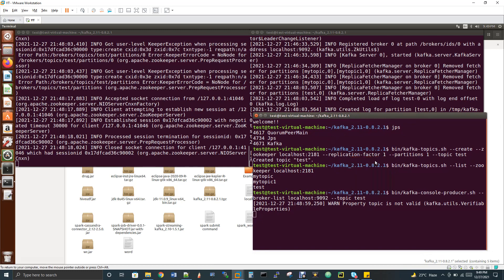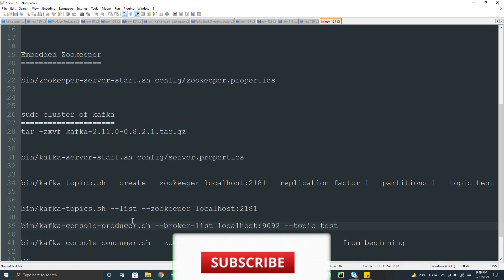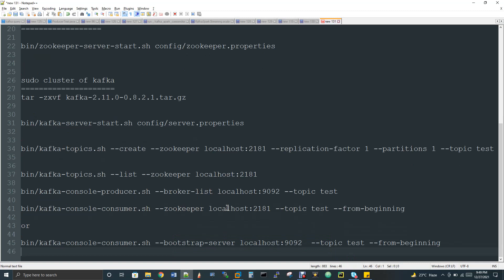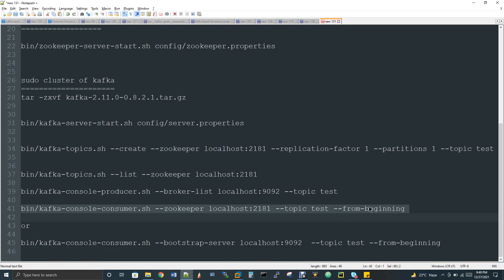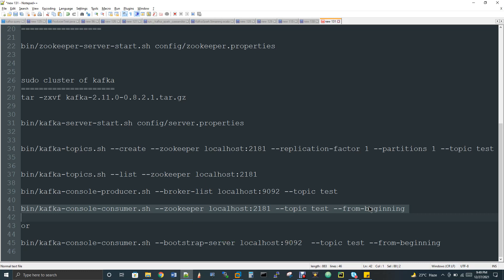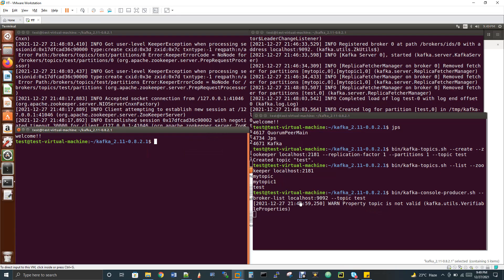I'll open another window for the consumer. The command is kafka-console-consumer.sh, specifying the ZooKeeper address. For a latest version of Kafka you have to use the parameter called bootstrap-server. The 'from-beginning' parameter means from the time the topic was created, all produced data will be consumed. If you remove 'from-beginning', only messages produced after executing the command will be consumed. That is the difference.